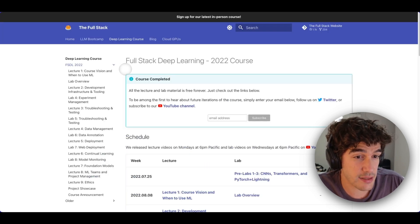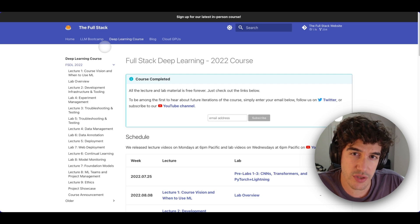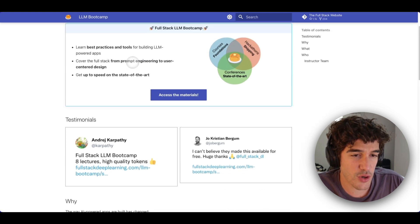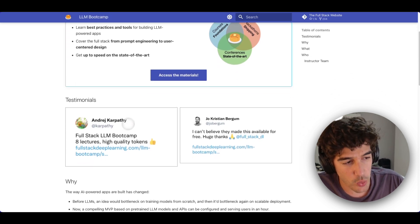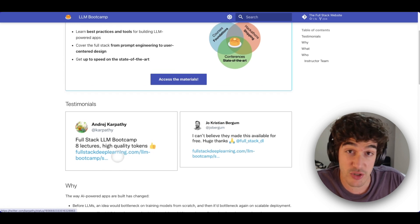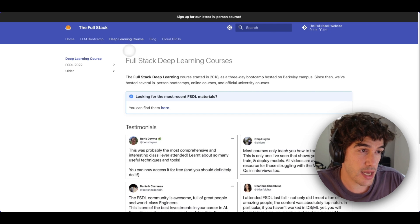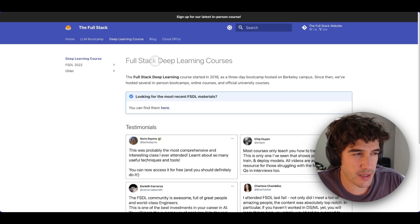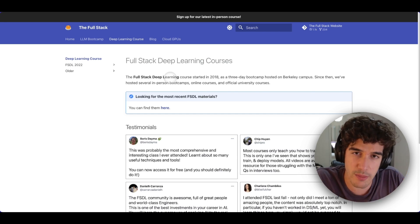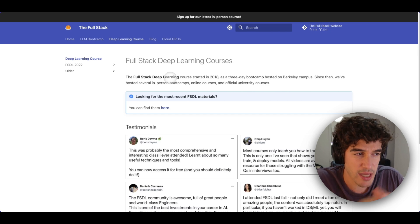For my last video resource, I'm going to share with you this website called Full Stack, which offers two courses right now. One is related with LLMs — if you are interested in this field, there's an LLM bootcamp that teaches you how to build LLM applications, and you can see a recommendation by Andrej Karpathy, which for me is a very good sign. I'm going to share the deep learning course today because I think it's necessary to know the basics of traditional machine learning and deep learning to really exploit all the benefits and potential that LLMs have to offer.